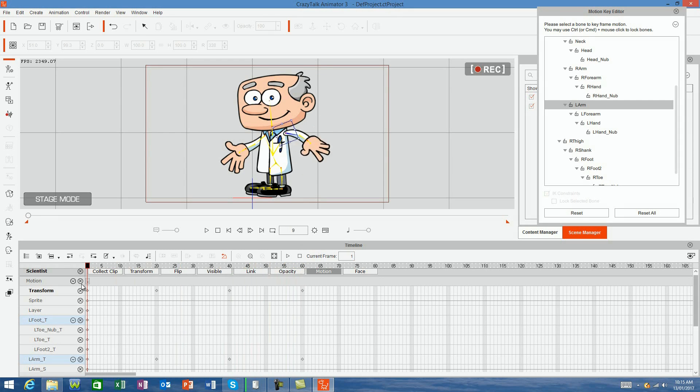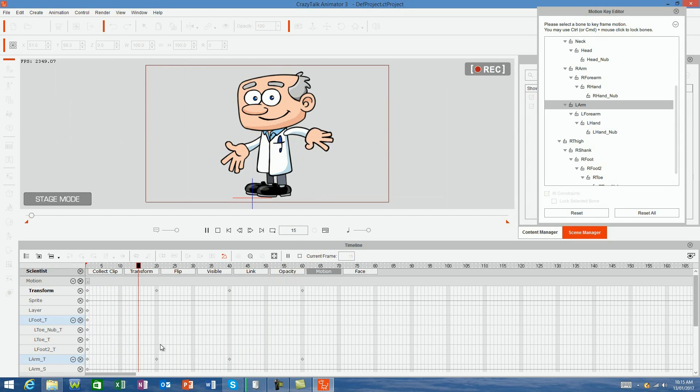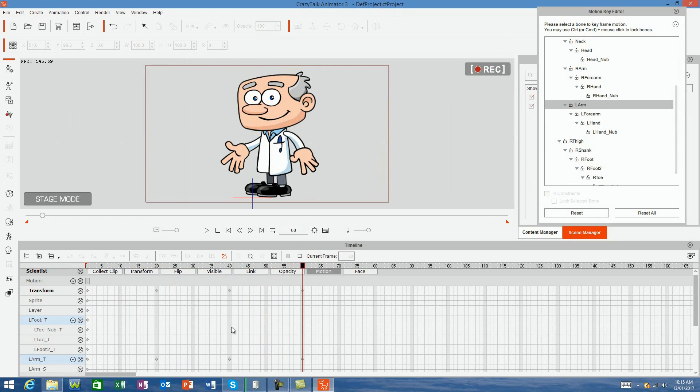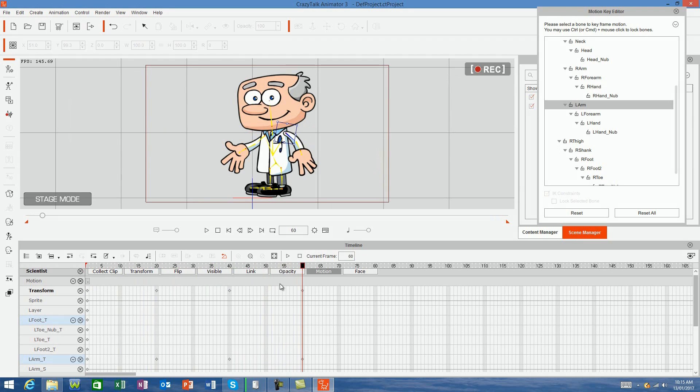So when we go along the timeline from the beginning, the Scientist will raise his arm, hold it, and then put it back down again. Simply apply these steps to any bones to manually animate your character's movement.